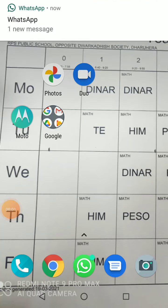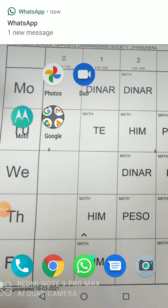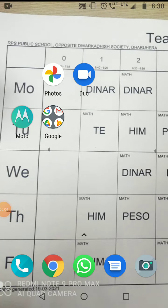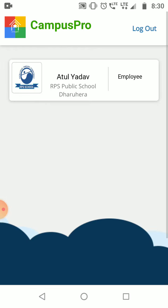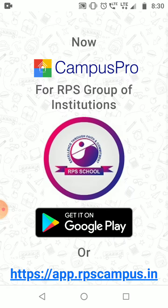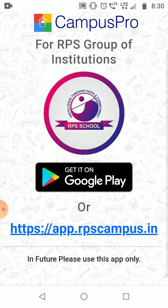Hello students. In this video we'll see how you can upload your classwork PDF in Campus Pro. First of all, you have to open your Campus Pro. In case you are seeing an older version, just get the new app of Campus Pro on Google Play, which is only for RPS Group of Institutions.